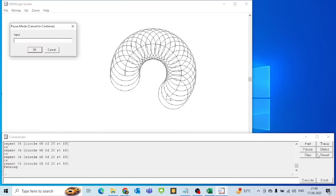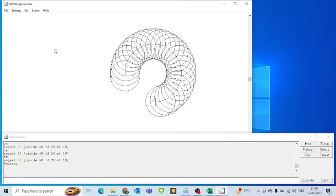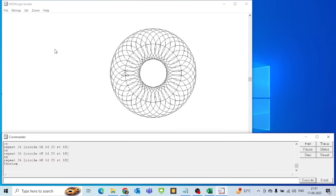The program enters Pause mode. You will see a dialog with options to Continue or Cancel. If I click Continue, execution resumes. If I click Cancel, execution stops. This is how the Pause button works.